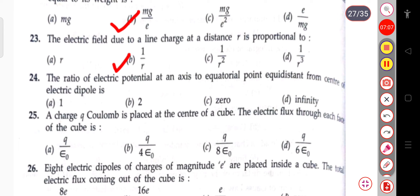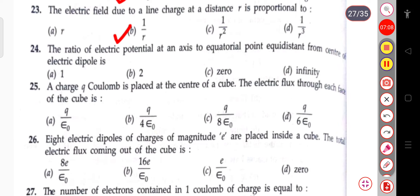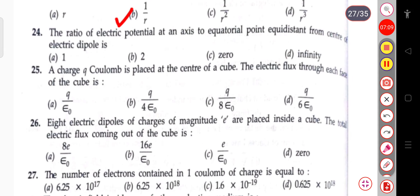The next question: the ratio of electric potential at an axial point to the equatorial point equidistant from the center of an electric dipole is infinite.